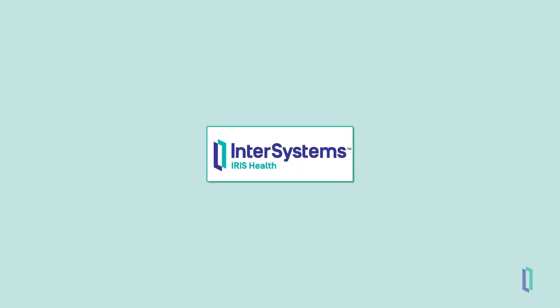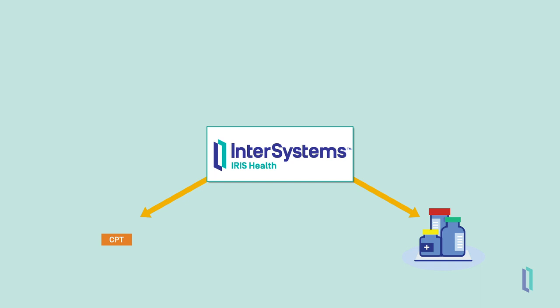Iris for Health then transforms the data and sends the pharmacy an ORM-001 order message signaling for the blood pressure medication to be filled. Iris for Health also leverages an external translation service by sending out a request to convert the LOINC codes for the blood pressure medication order to CPT codes for the billing message. This billing message is then routed to the billing application.